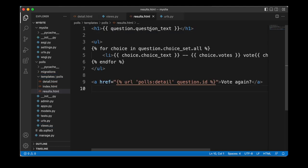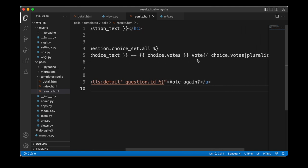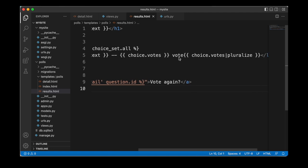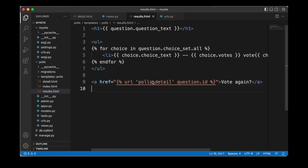Inside our template we first display the question text as a heading, then we have an unordered list inside which we loop through all the choices associated with that question. We display the choice text and the number of votes for each choice. We also use a filter — using the pipe character inside double curly braces — which automatically displays an 's' at the end of 'vote' if there are zero or more than one votes, and displays 'vote' otherwise. This filter ensures grammatically correct output. At the end we add a link using the url template to switch back to the details page with the text 'vote again'.